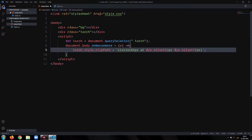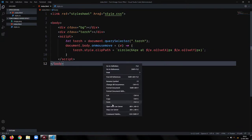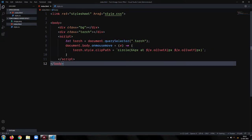So here, our final project is ready. Let's see the preview.